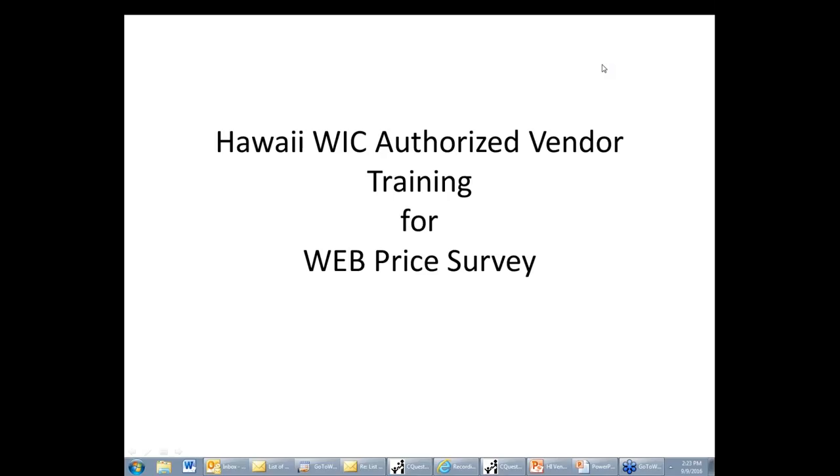Another thing to keep in mind is that I will be presenting from a test environment, and I've tried to make my data look as much like the data you will see when you go to the vendor price survey. But there are differences, and you may see higher or lower than expected prices, and some items on my survey may not appear on your survey and vice versa because my survey was developed for the express purposes of giving this training.